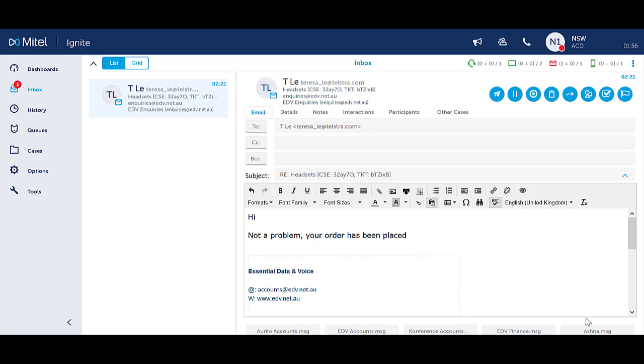The work timer does not apply after email interactions that you have received directly or have been transferred directly to you.